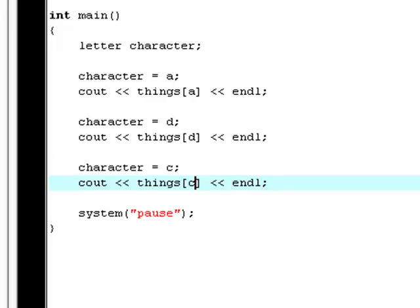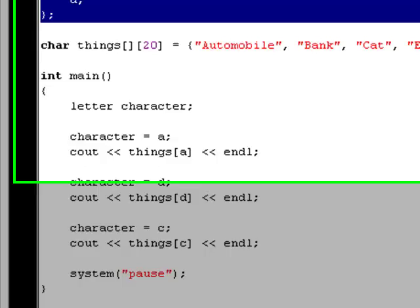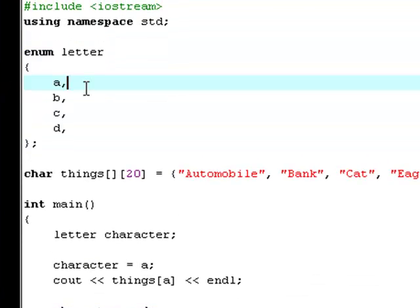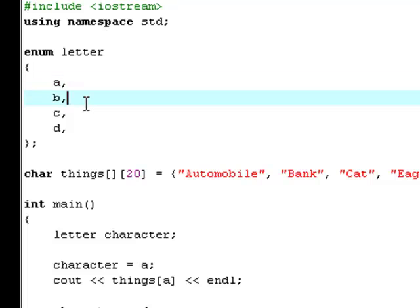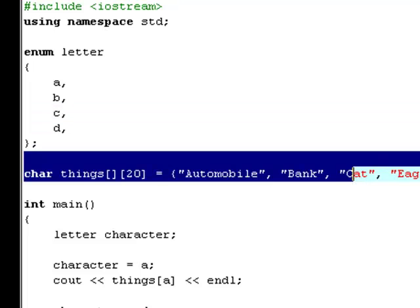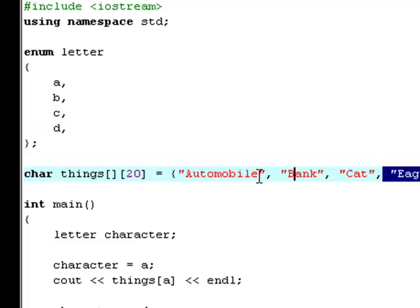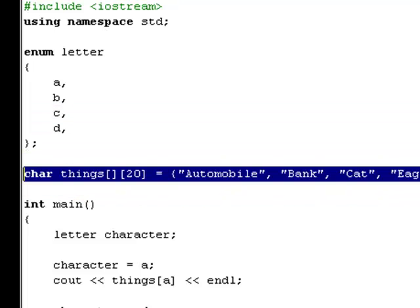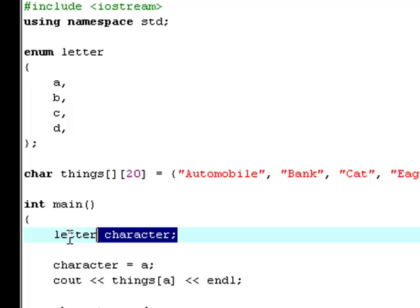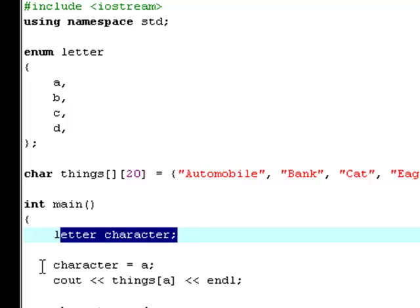I don't know if I got this explained well enough. So I'm just going to recap one more time. First of all, we got an enumeration right here called letter, or an enumeration collection, and that has four enumerations in it: A, B, C, and D. Now we have a character array down here with our four elements in it: automobile, bank, cat, and eagle. Now in our main, the first thing we do is to initialize letter to character.